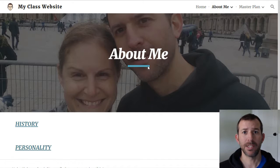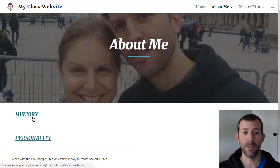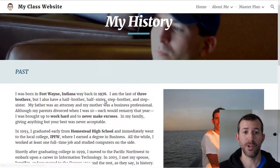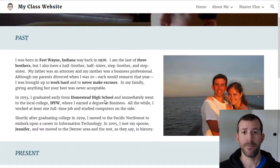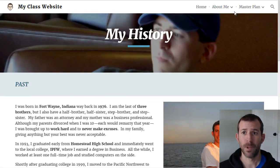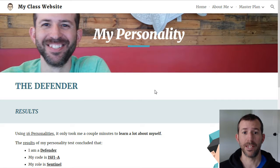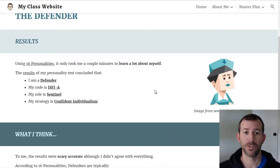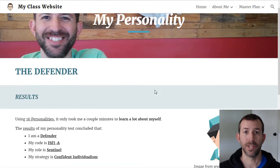About Me is exactly what it sounds like. It's a look at you as a person — not only your personal history, your past, present, and future, but also your personality. You're going to take a personality assessment and you're going to be showcasing the results on a webpage.